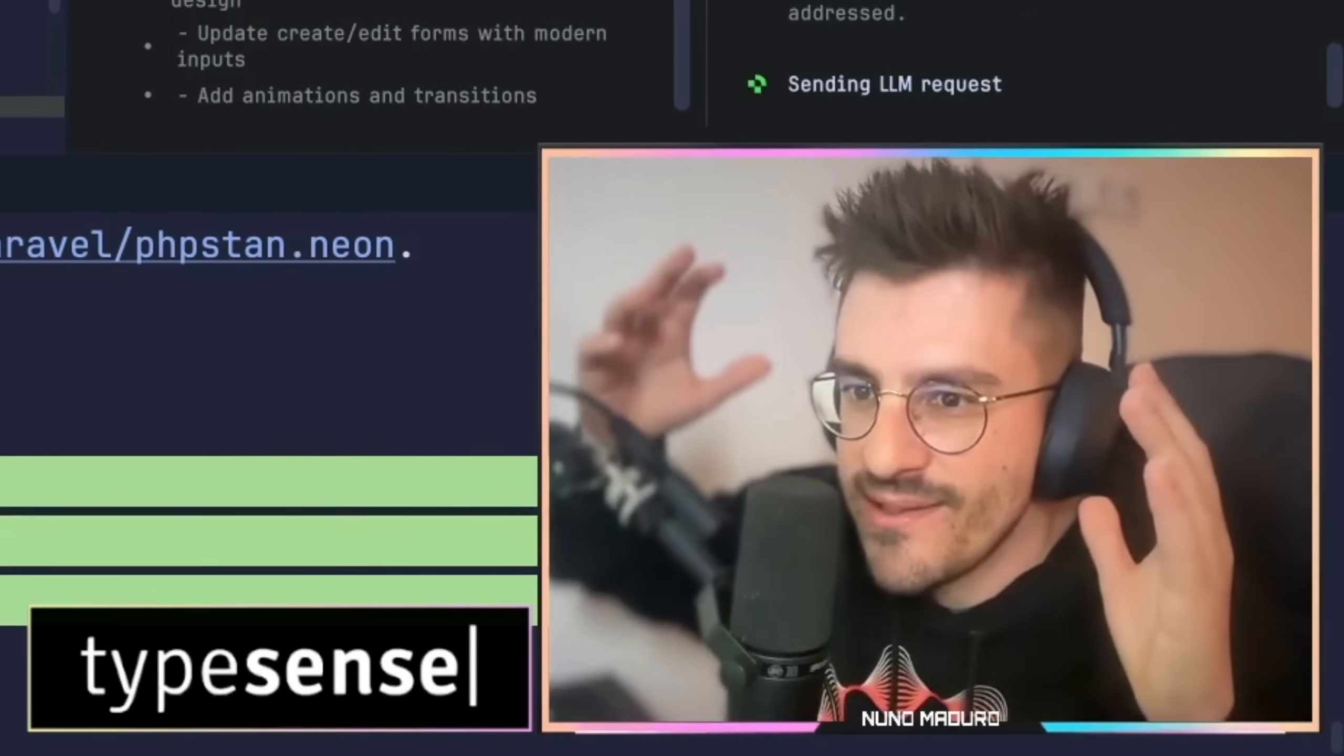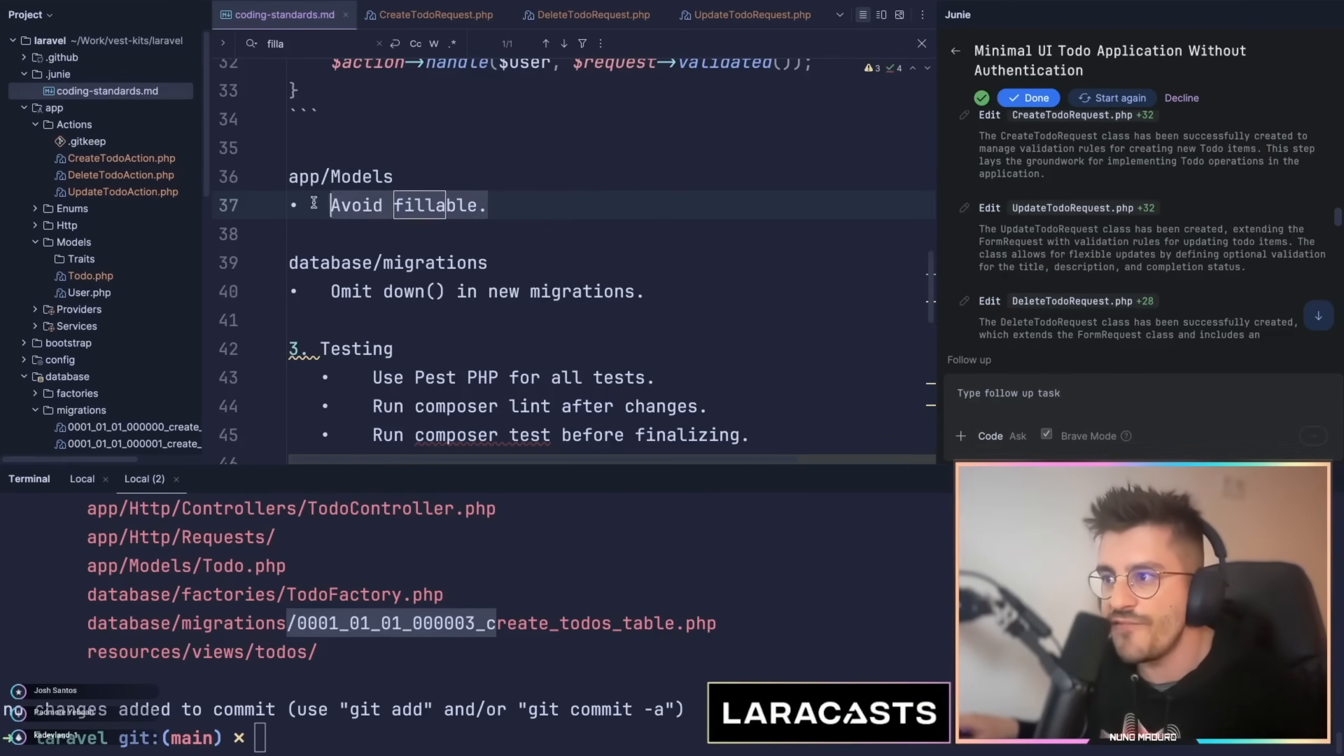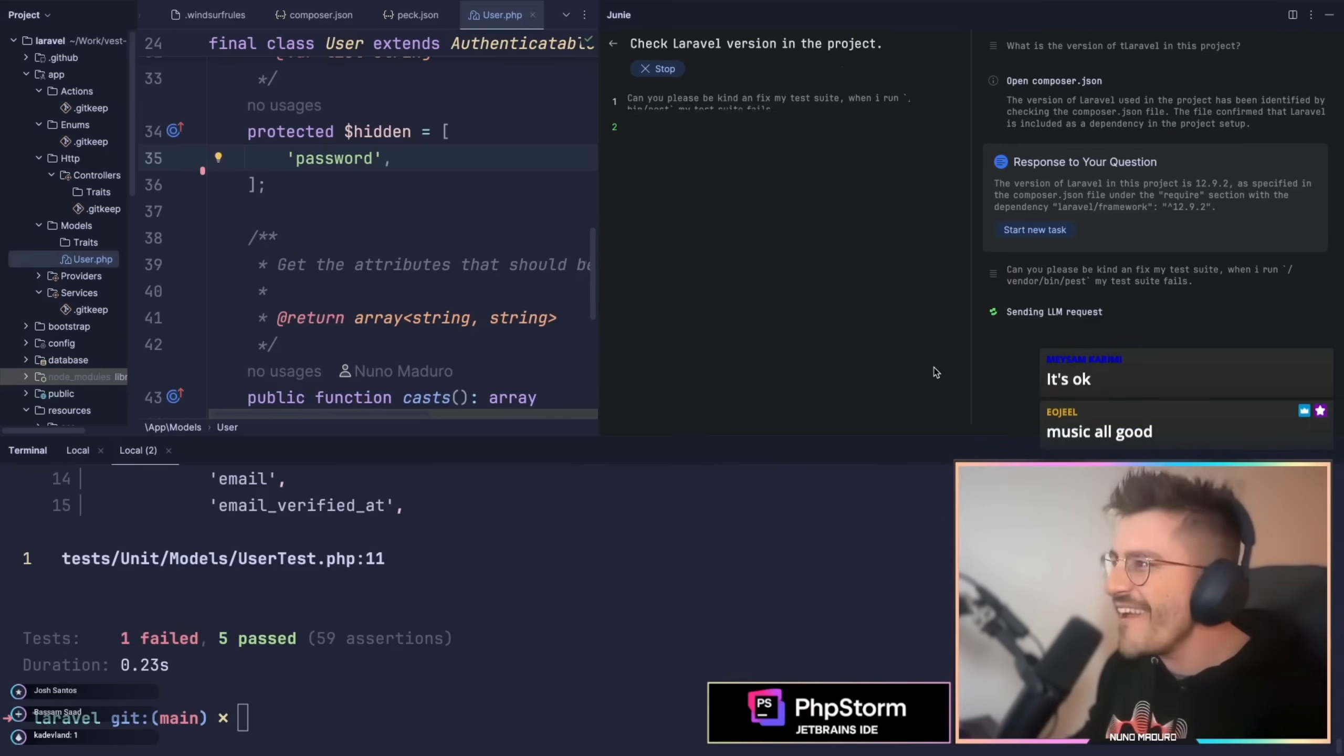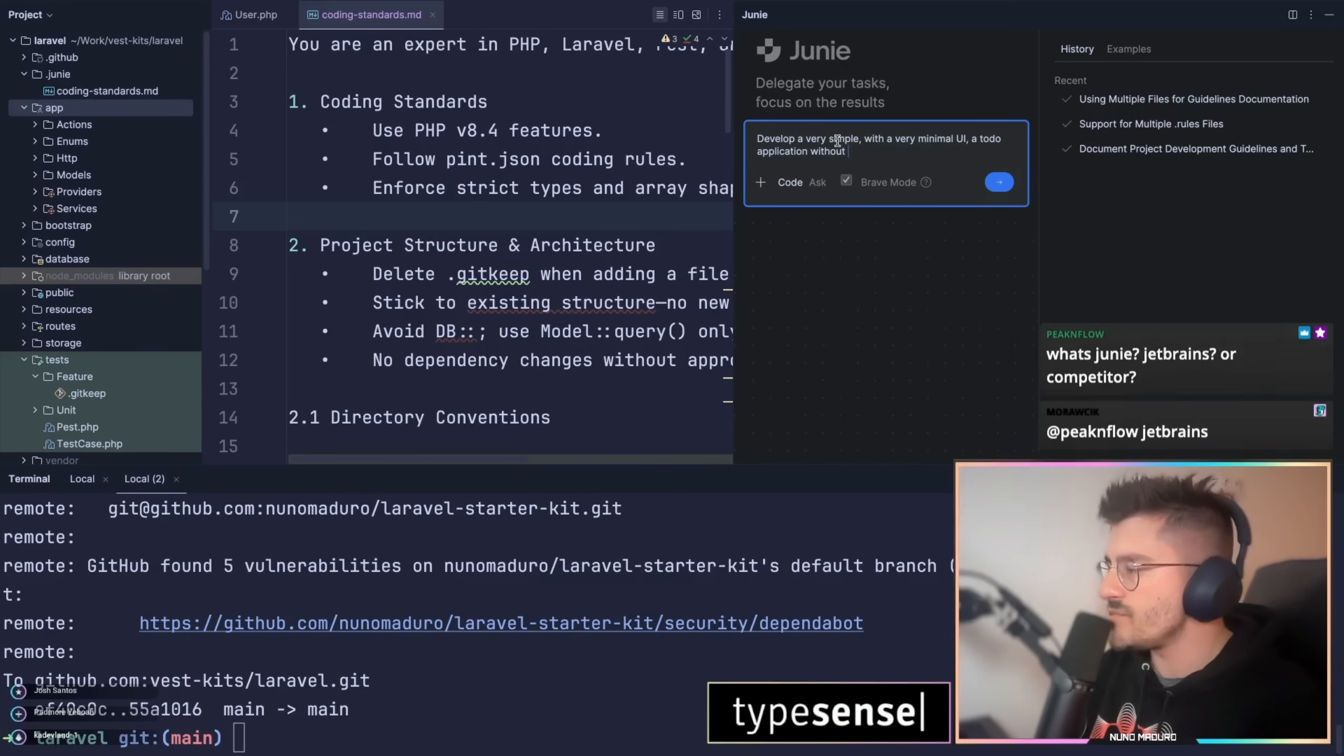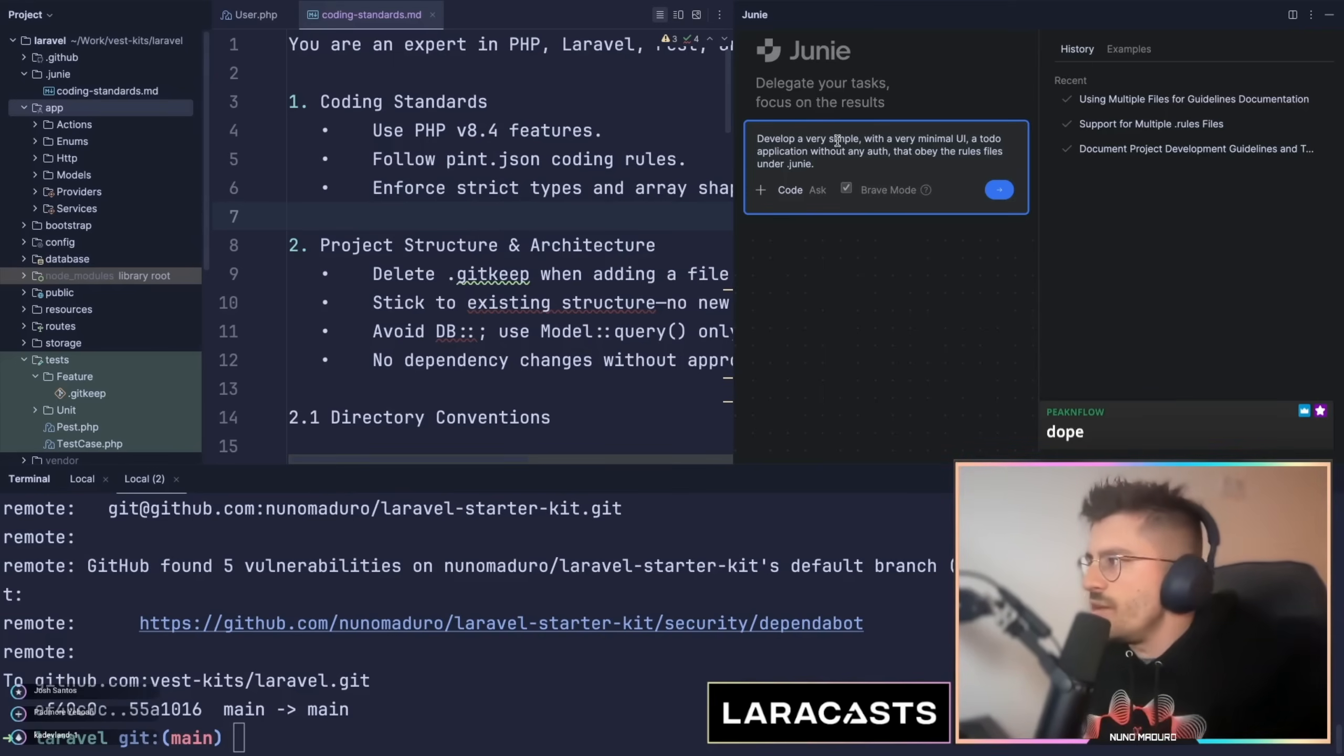I'm just so happy that we finally have this vibe coding agent on PhpStorm. Here we go, avoid fillables. Are you guys ready? Let's go chat. Make me happy, Juni. Develop a very simple with a very minimal UI, a todo application without any auth that obeys to the rules files under .juni. All right chat, that's it. It's time to try Juni on the real stuff.